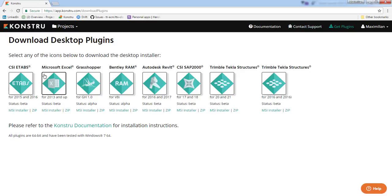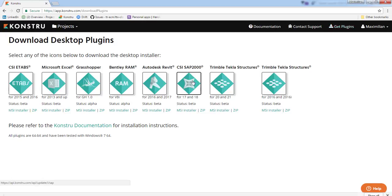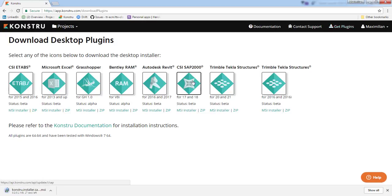Now you see all the plugins that we are supporting. Click CSI SAP2000. Now this will download an MSI file automatically into your download folder. You can run it from there directly.